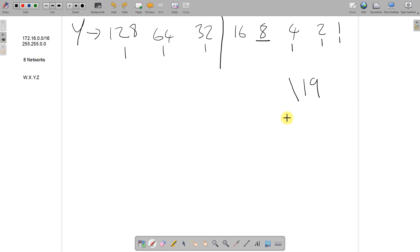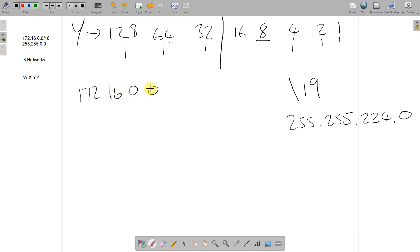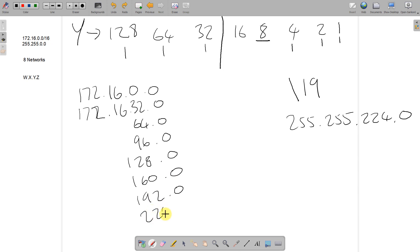Our subnet mask will be 255.255, and then adding those three borrowed bits — 128 + 64 + 32 — gives 224, and the full Z octet remains 0 for hosts. So the subnet mask is 255.255.224.0. This tells us the entire Z octet belongs to hosts, and only part of the Y octet has been borrowed for the network. Using the same technique, incrementing by 32 in the Y octet: 172.16.0.0, then 172.16.32.0, 172.16.64.0, 172.16.96.0, 172.16.128.0, 172.16.160.0, 172.16.192.0, 172.16.224.0.